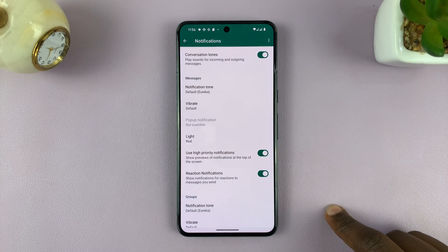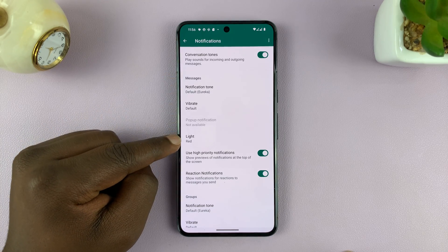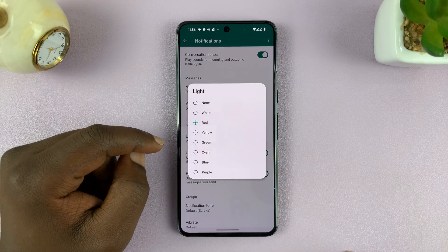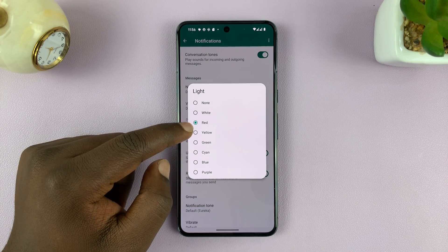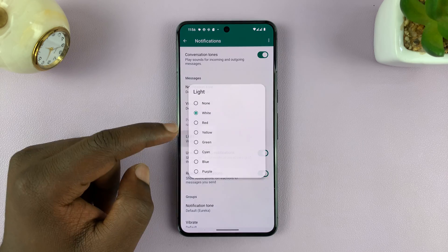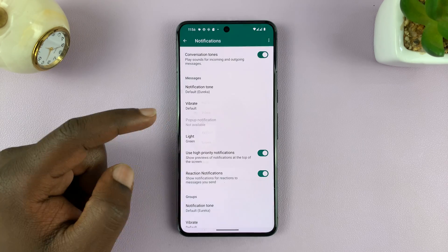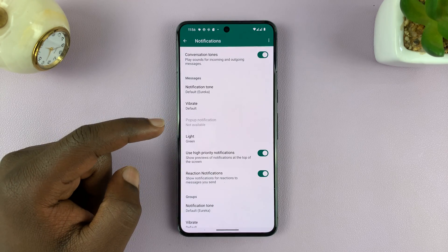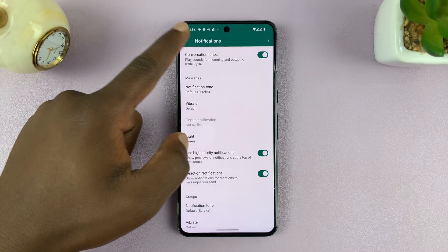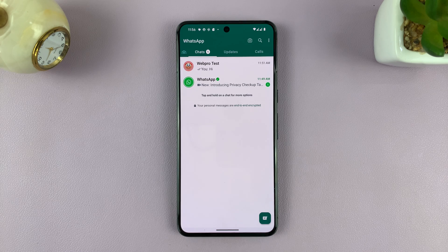Under Notifications you'll see Light — tap on that. You can see mine is set to red. I can choose a different LED light color; maybe I want to choose green so that it looks like WhatsApp. Once it says green, go back to the main page.